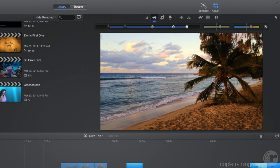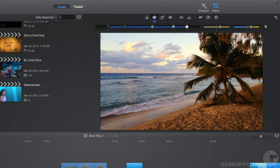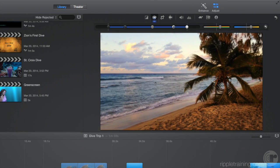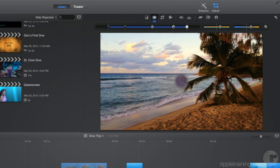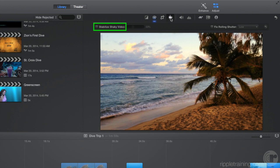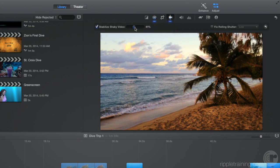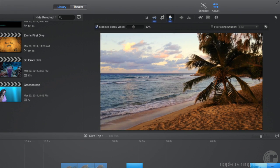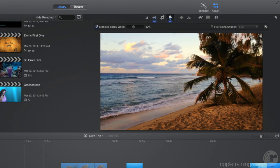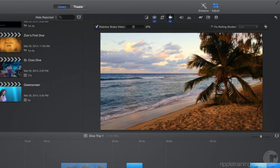Notice how the shot's a little shaky. Let's click the stabilization button and then click the stabilize shaky video checkbox. iMovie analyzes the clip and estimates how much stabilization to apply, which you can then adjust with this slider. Let's play that back. Much better.